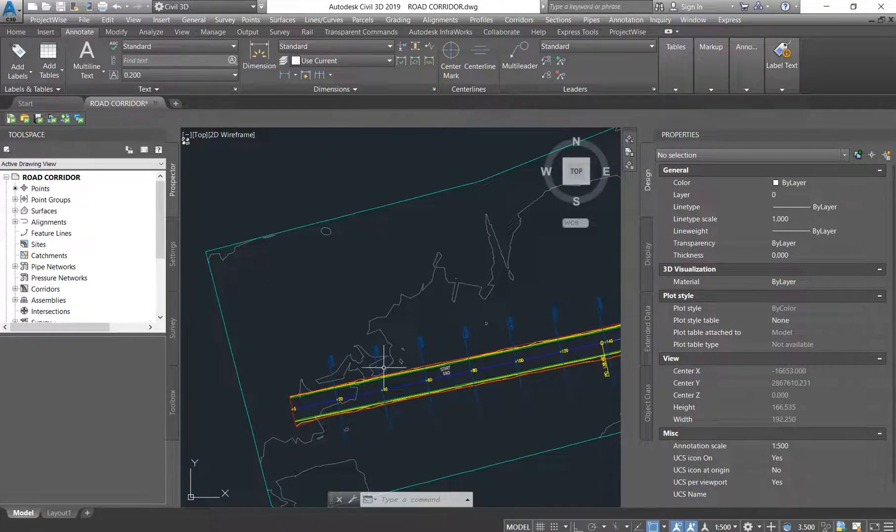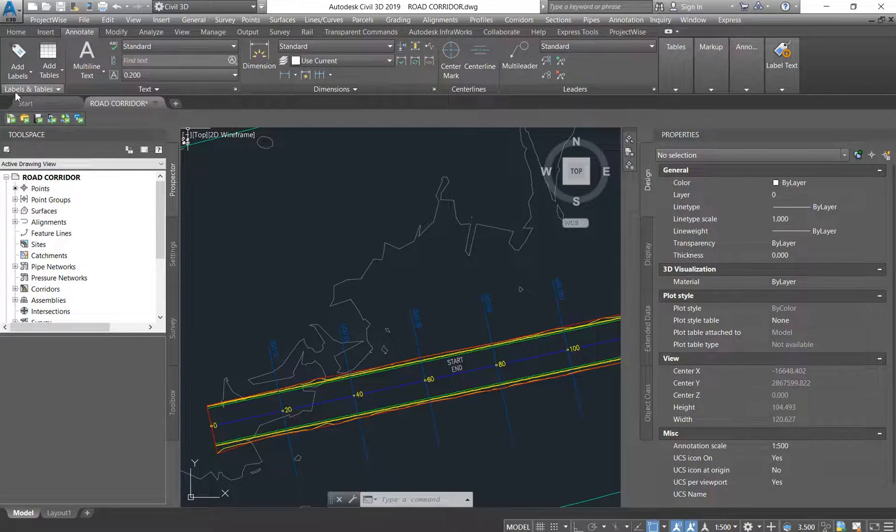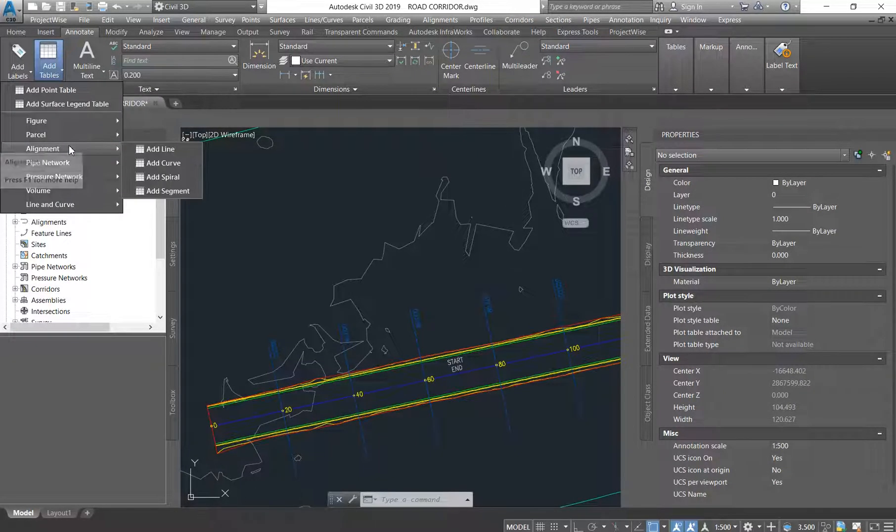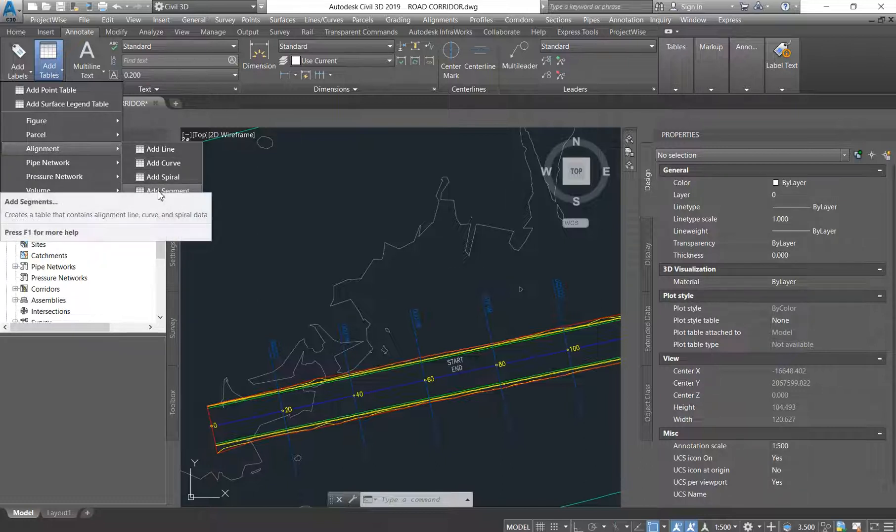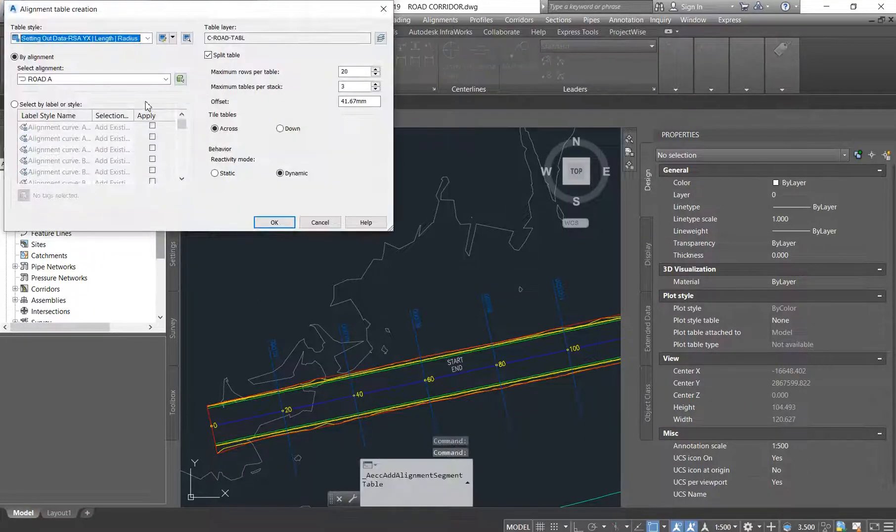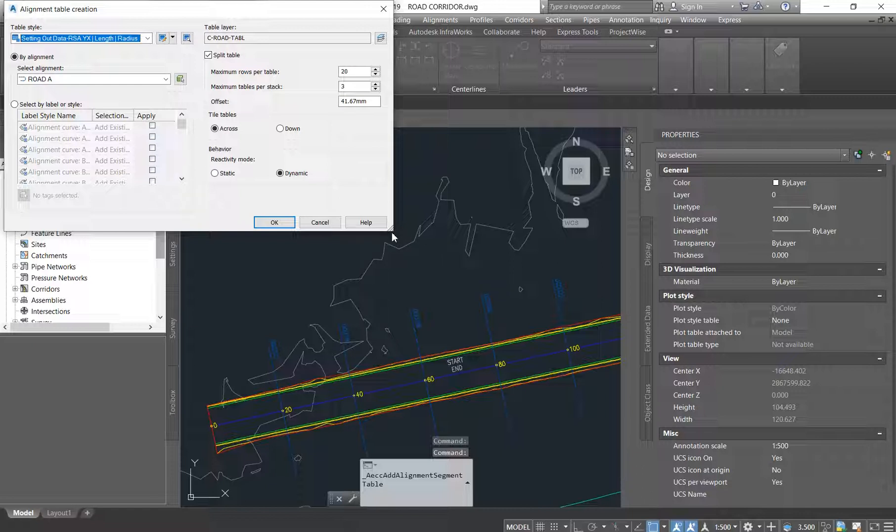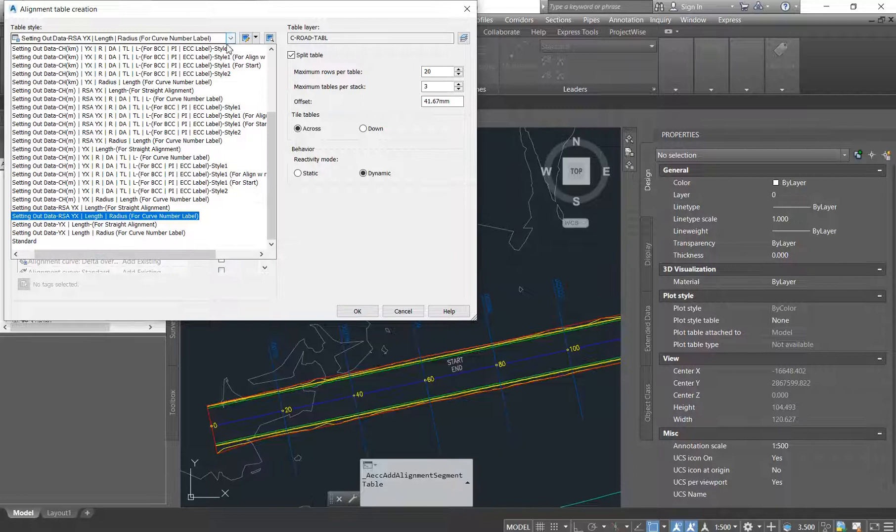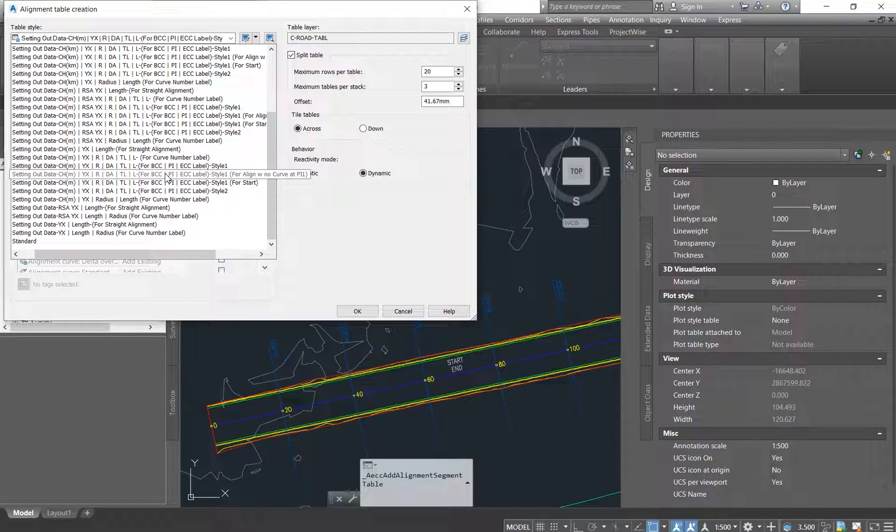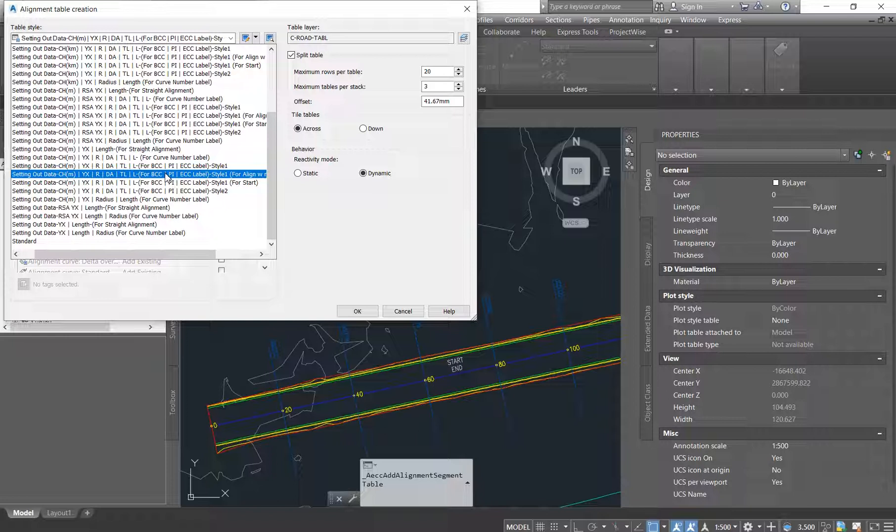So as soon as you have labeled your alignment, you go back to the table. You say Add Table. We want to add alignment table. So because on the first one we selected Multiple Segment, even here on Alignment you come to Add Segment, select Add Segment. This is what's gonna pop up and then you drop down here. We are going to choose a style that will allow us to have the chainage in meters, to have the radius length, to have the delta angle and the tangent length.